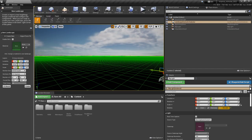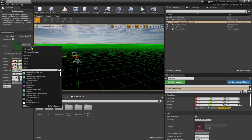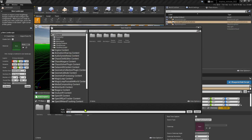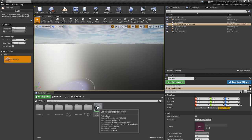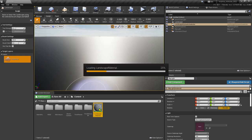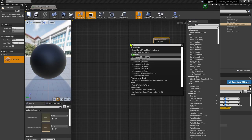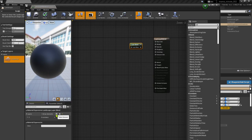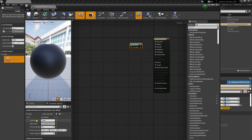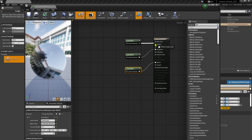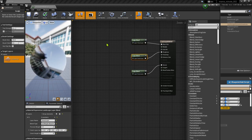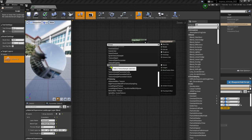Now let's switch to landscape mode and we'll create a new material for the landscape. We need to set it up. Landscapes use landscape layer blends, so create one and give it a name. Duplicate with Control+W for each parameter we want on the material. We'll set the color, the normals, and the roughness.